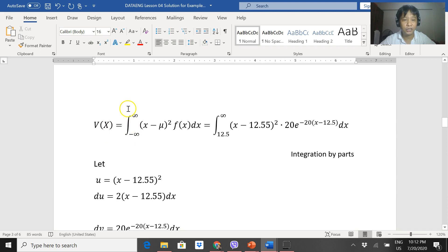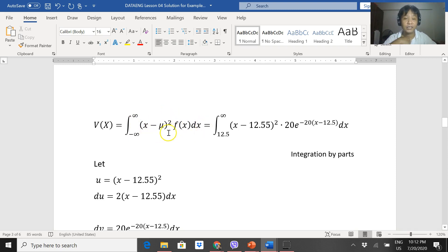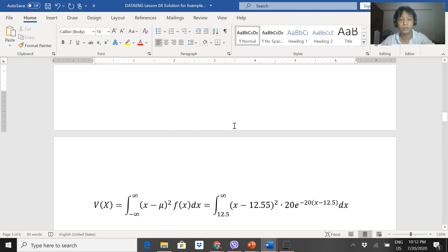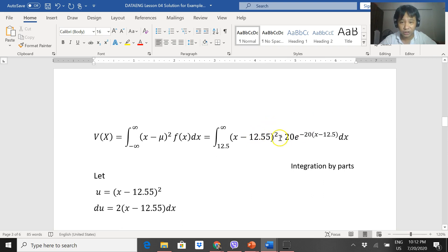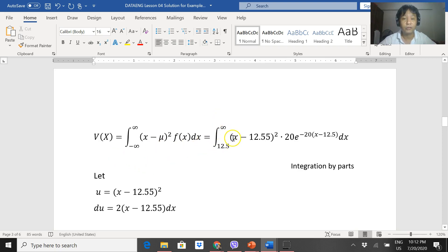For the variance, the formula is the integral from negative infinity to infinity of (x − μ)² times f(x) dx. Substitute the mean μ = 12.5 that we just found. The integral runs from 12.5 to infinity because from negative infinity to 12.5 the function is zero and has no area under the curve.